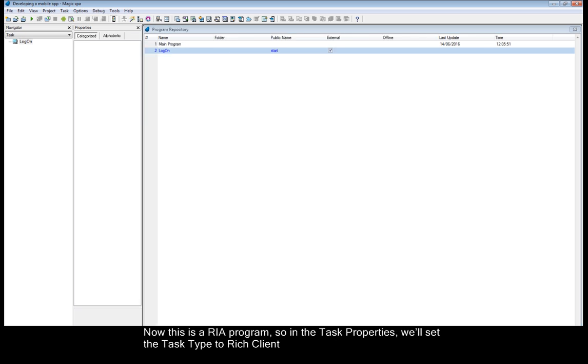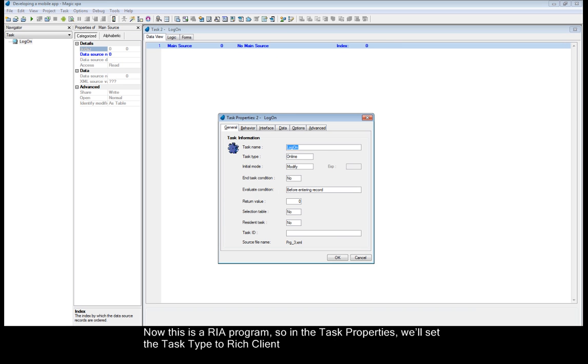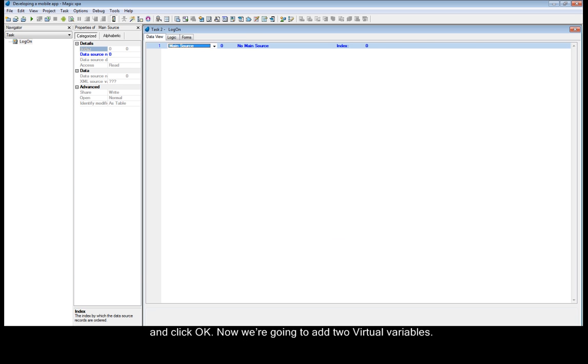Now this is a RIA program. So in the task properties, we'll set the task type to rich client. Click OK.